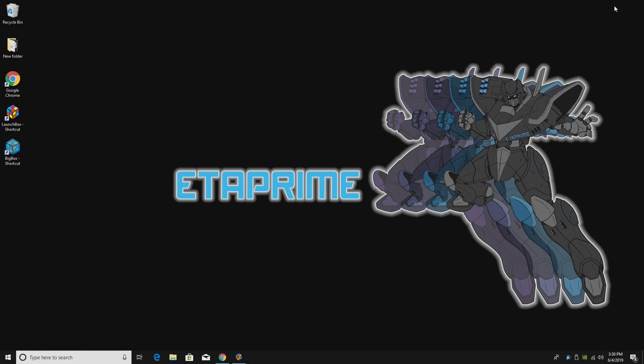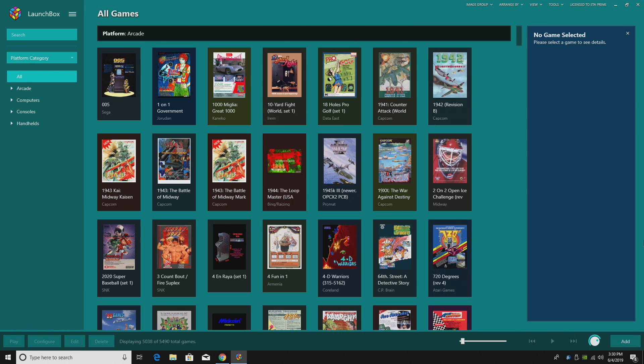What's going on guys, it's ETA Prime back here again. Today I wanted to talk about my favorite emulation frontend for Windows. This is known as LaunchBox.